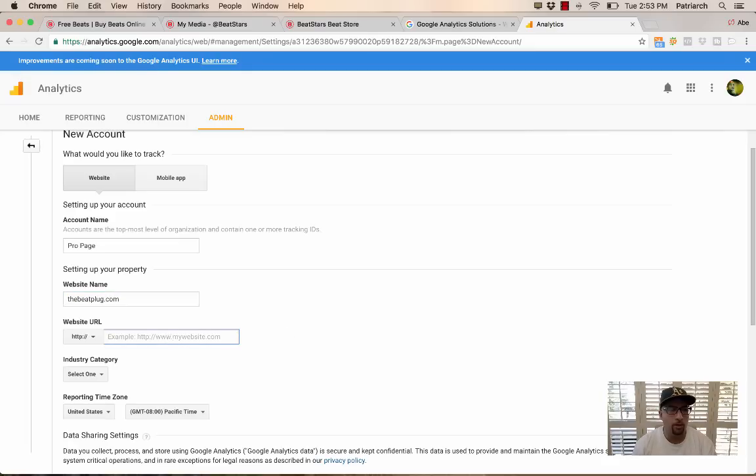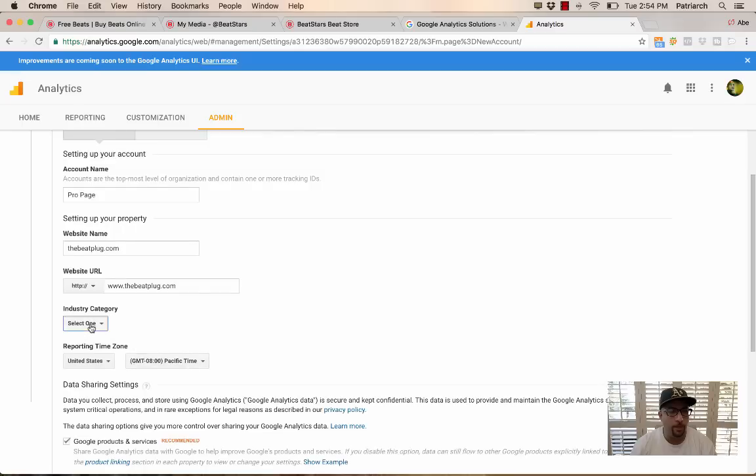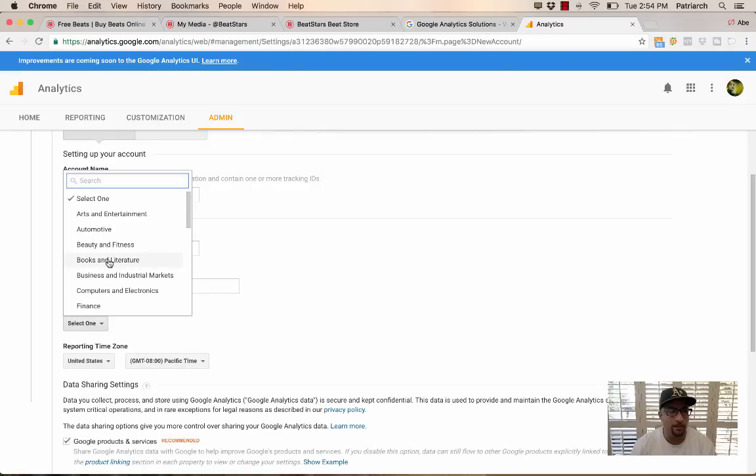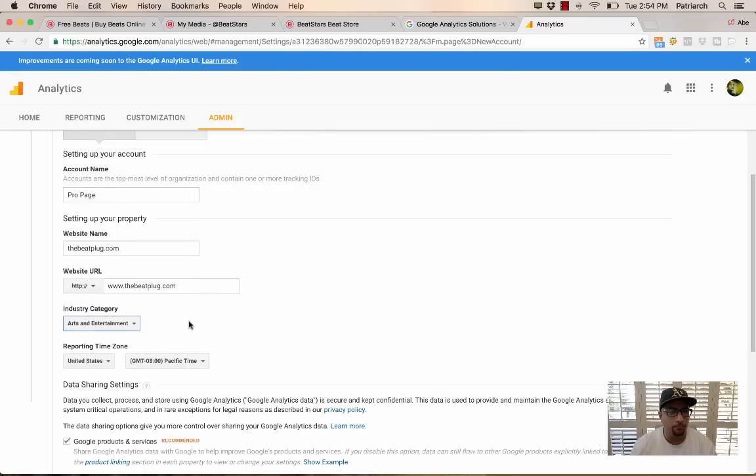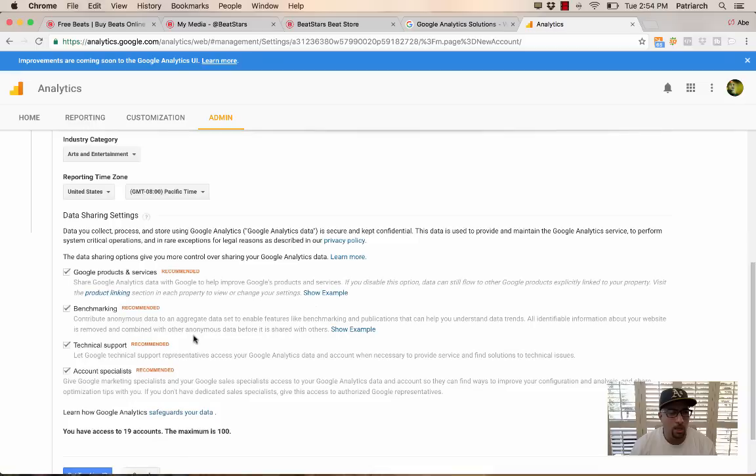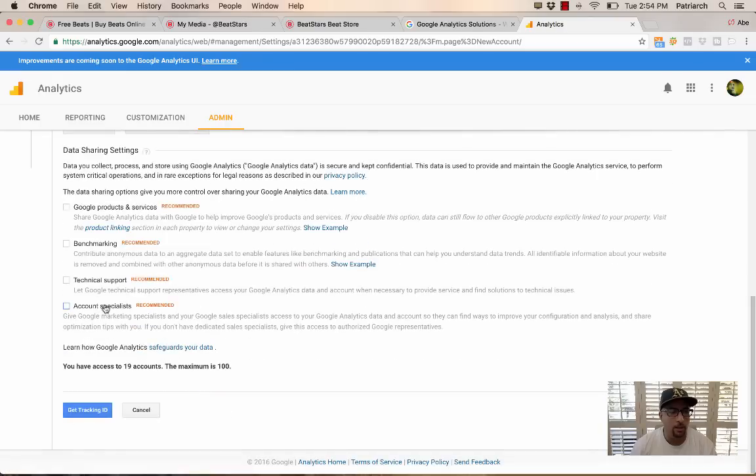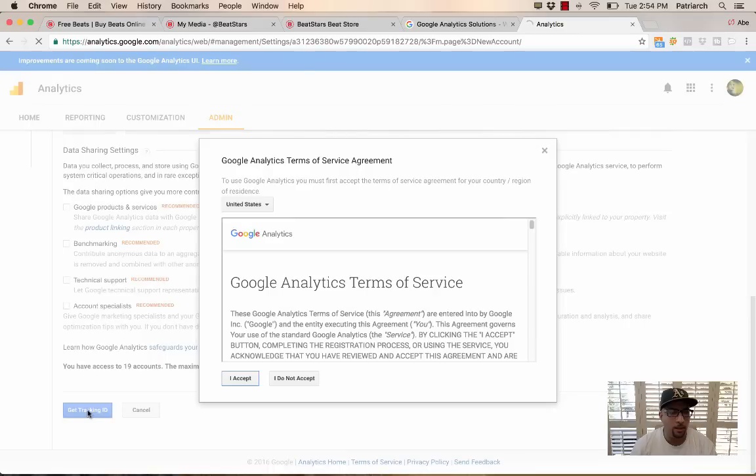And then here, you want to put in the full URL of your website, whether you have the embeddable player there or you are using this domain for your Pro Page. And then you want to select Industry, Arts and Entertainment. This is all optional. You don't have to click this for Google, but if you want to, you can. And then you select Get Tracking ID.